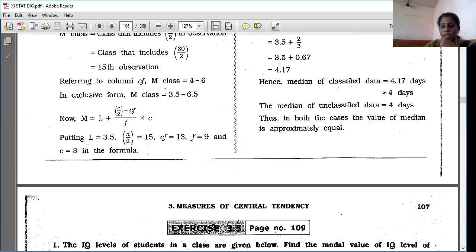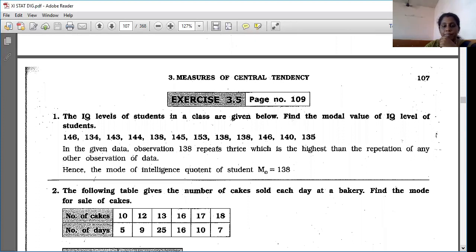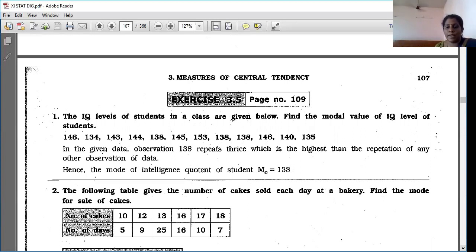Now we move to exercise 3.5 — a new topic. You have to find the mode. In a mode, the maximum times repeated number is called the mode.